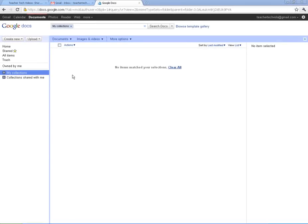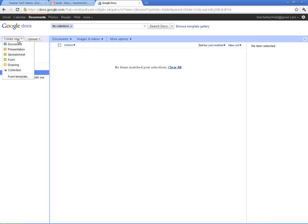So, here we are in Google Docs, and we are ready to begin the basics. In this video, I'm going to show you how to upload your own documents, how to manage those, and how to create some of your new Google Doc documents.